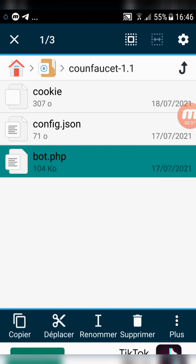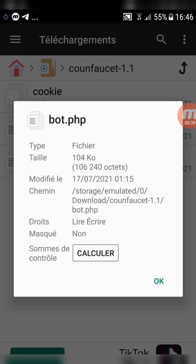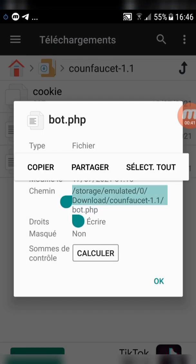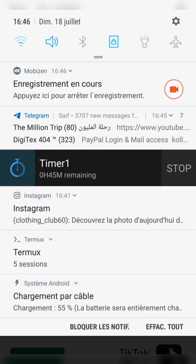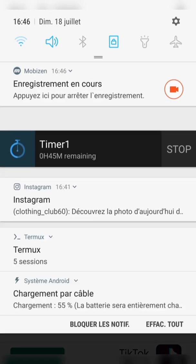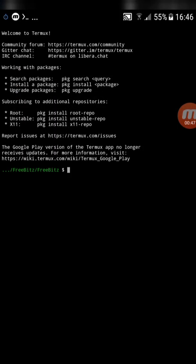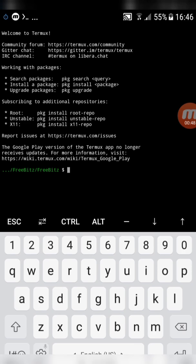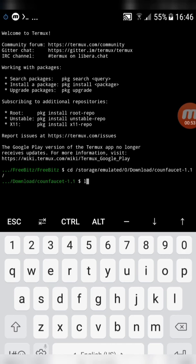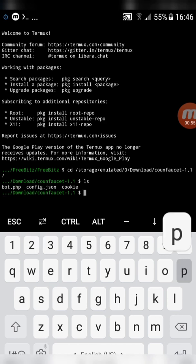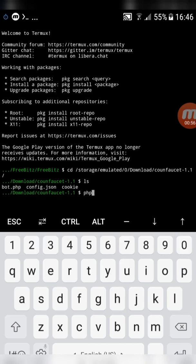After that, long click on bot.php and copy the file address without copying bot.php. Go back to Termux. Type cd then paste the address and click enter. Type ls and click enter again. Now type php bot.php and click enter.